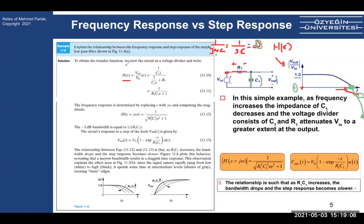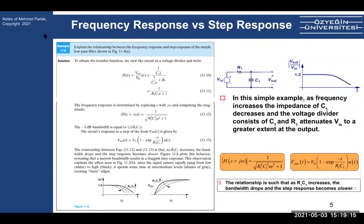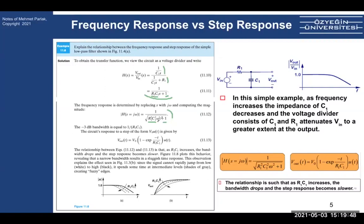Drawing the magnitude of the frequency response: real part squared plus imaginary part squared, take the square root — that gives the magnitude. When omega is zero, the denominator is 1, so gain is 1. When omega is infinite, that term dominates, goes to infinite, and 1 over infinite becomes zero. This is the transfer characteristic.